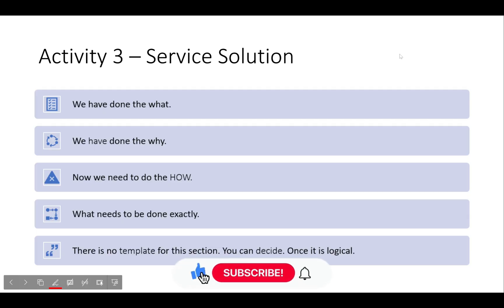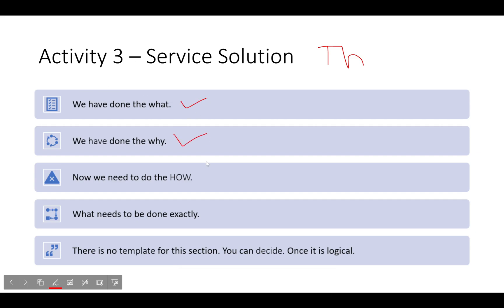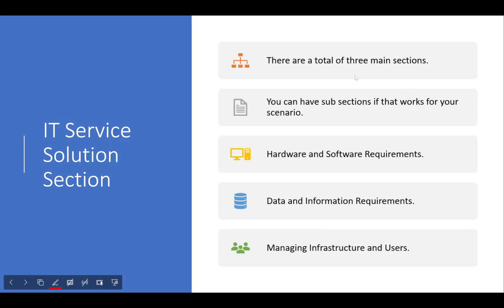Welcome back. We're in Activity Three — this is the service solution, specifically the theory section, so just a PowerPoint. We have done the 'what' and the 'why,' and now we need to do the 'how.' There is no template for this section; you can decide what you want to do, as long as it is logical and follows what they said they need.